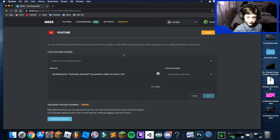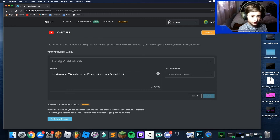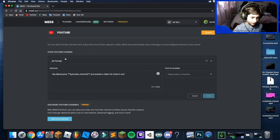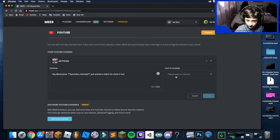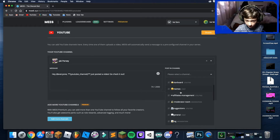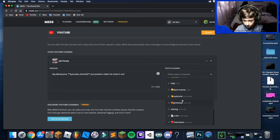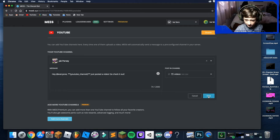Click Plugins and the next thing you're going to do is click YouTube and enable it. If you don't have a YouTube channel you don't have to do this. For example, my friend Jack Parsi — check him out on YouTube. Enter the channel, make sure it's your YouTube channel, set where it gets posted, select Videos, and hit Save.